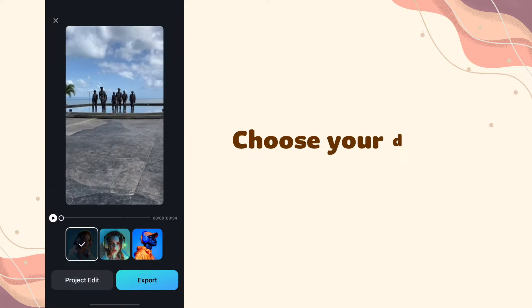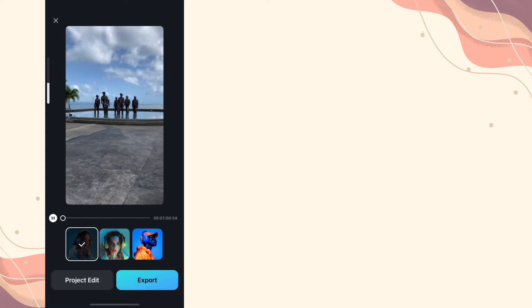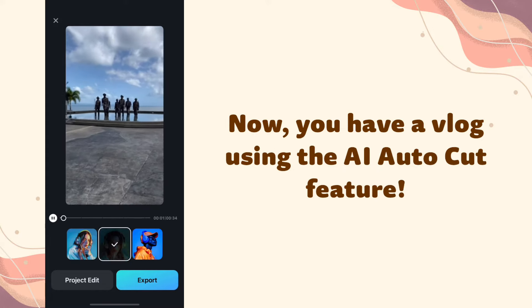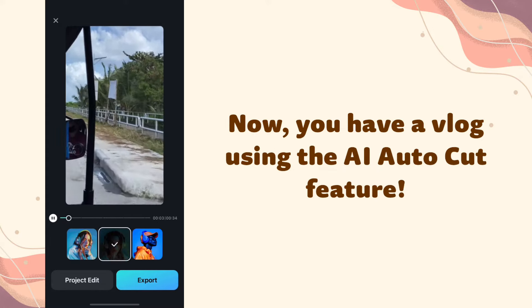Choose your desired style and music. Now you have a vlog using the AI AutoCut feature.